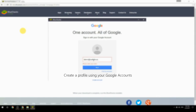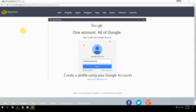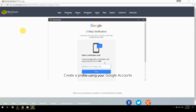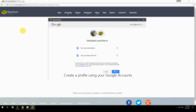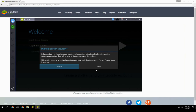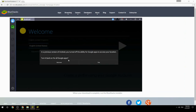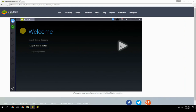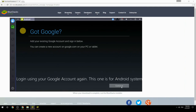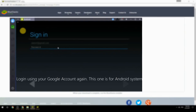Create a profile using your Google account, then log in using your Google account again — this one is for the Android system.